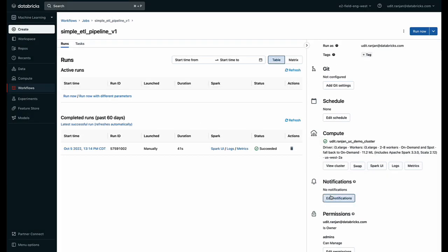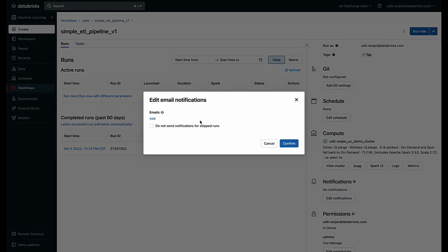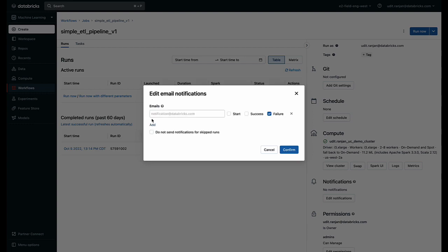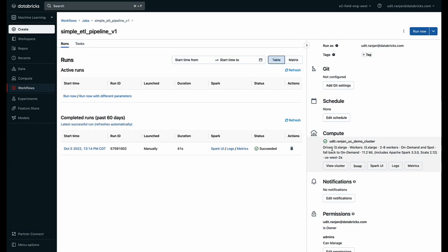And anytime the pipeline fails or it succeeds, if I want a notification to be sent, I can do that.